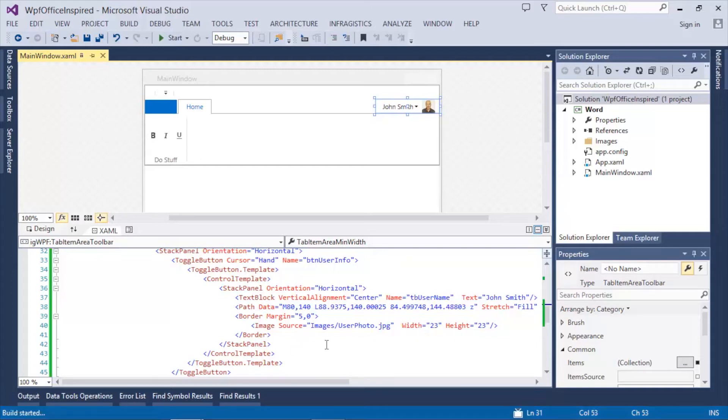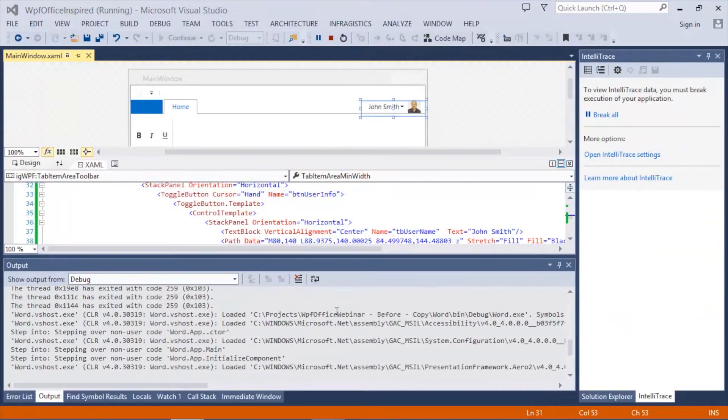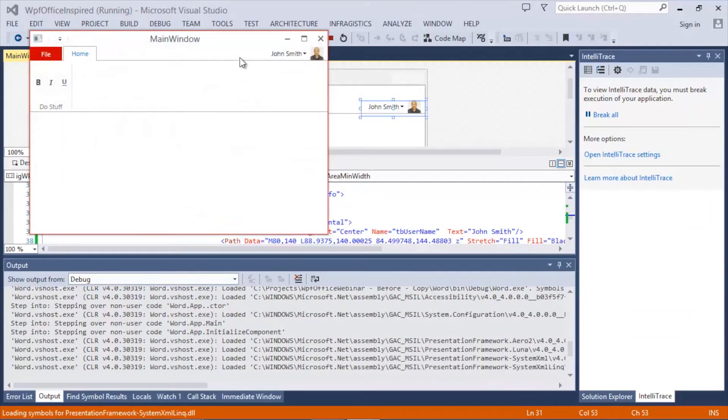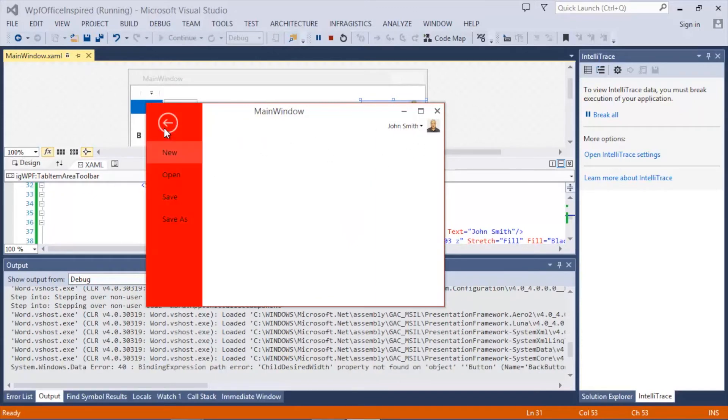So now when I run this application, we'll see that we now have this tab item area toolbar available to our end users. Notice that when I showed the backstage, it stays in view just like the current Office products behave.